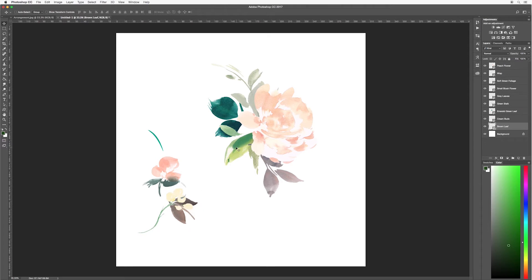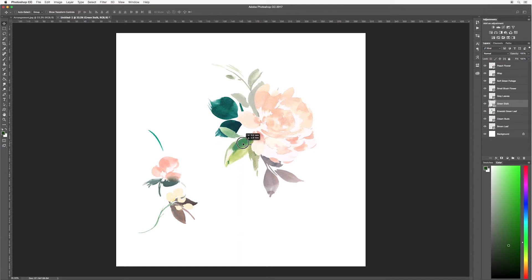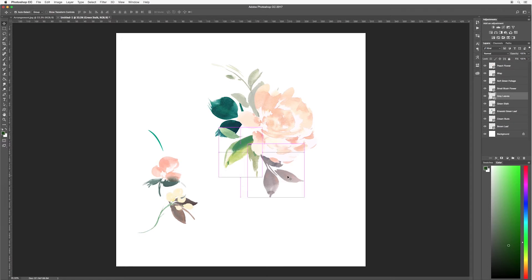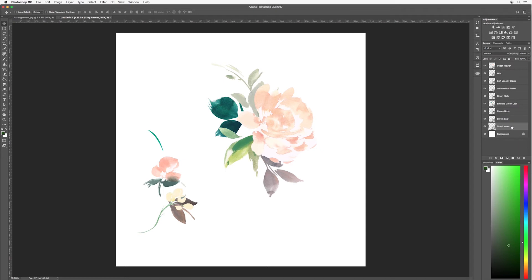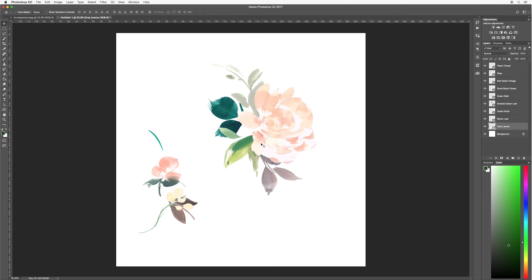I actually quite like the position of where this green stock is. So I'm going to leave it here. Just maybe move it down a little. As you can see though, a little bit of the grey leaves are showing and it doesn't look very nice. So I want to select that and then move it right to the bottom. Just drag and drop that down on your layers panel. I'm also going to move up a little. Again, you want it sort of flowing from the center of your flower.